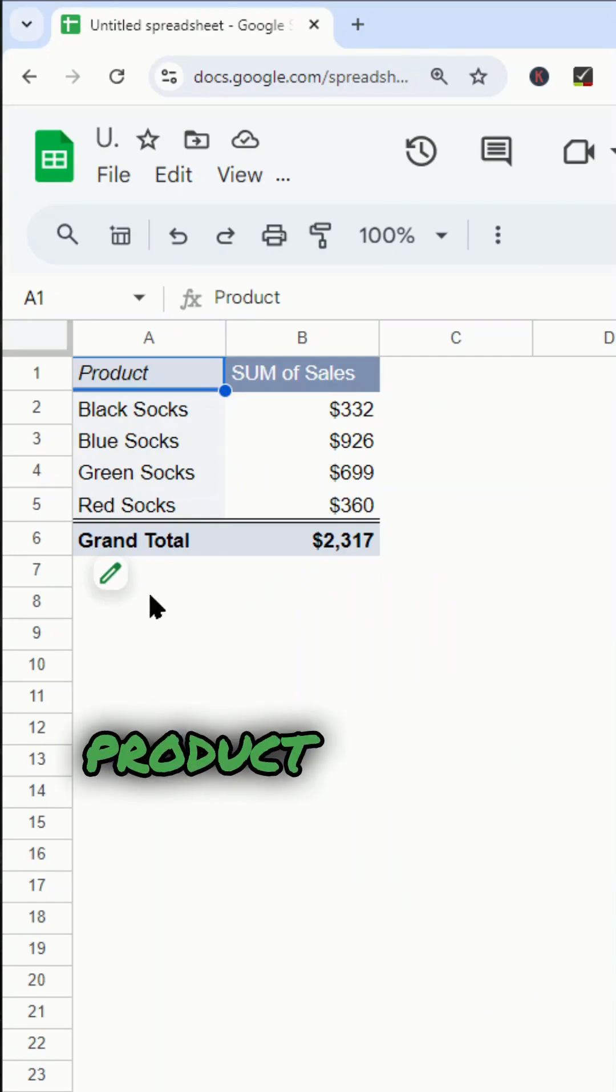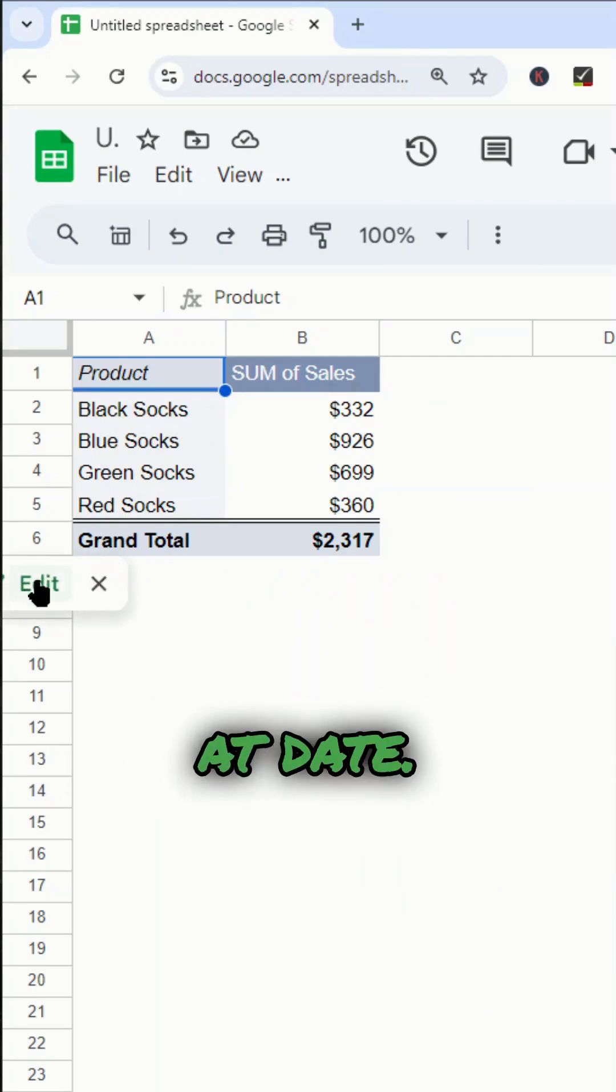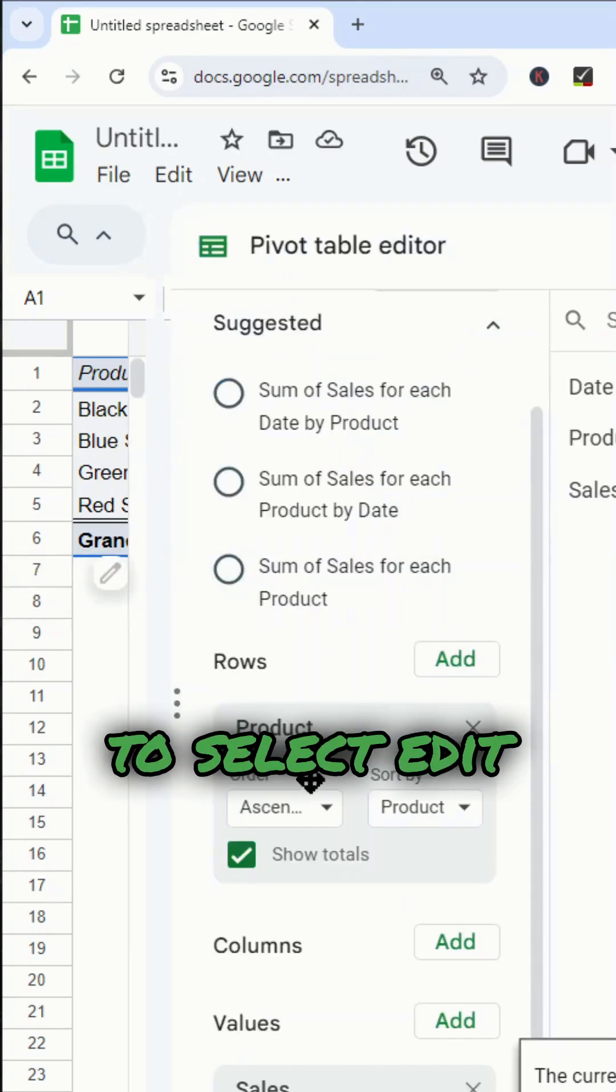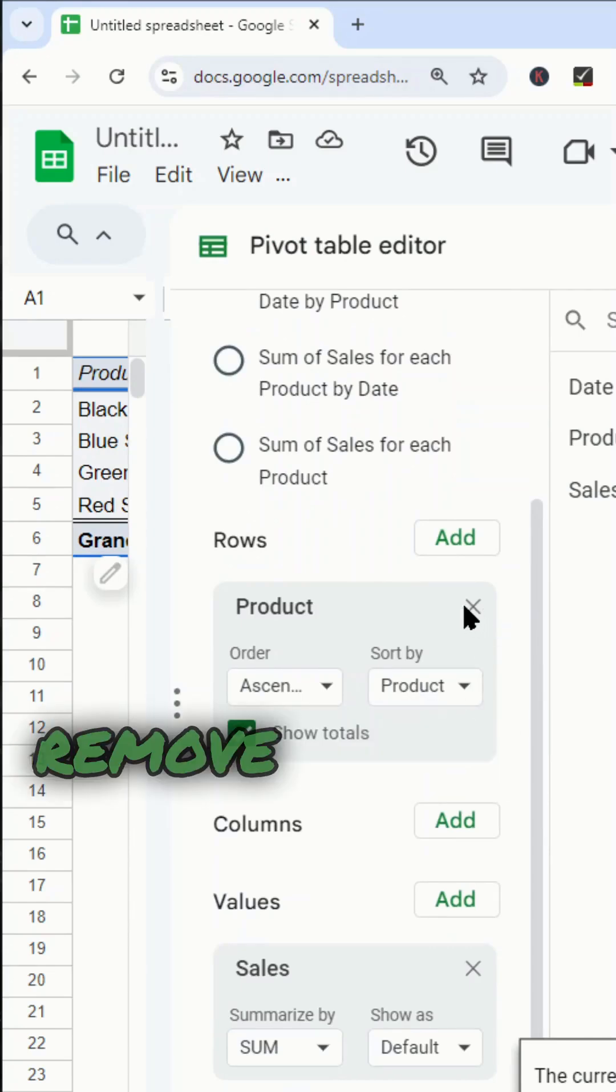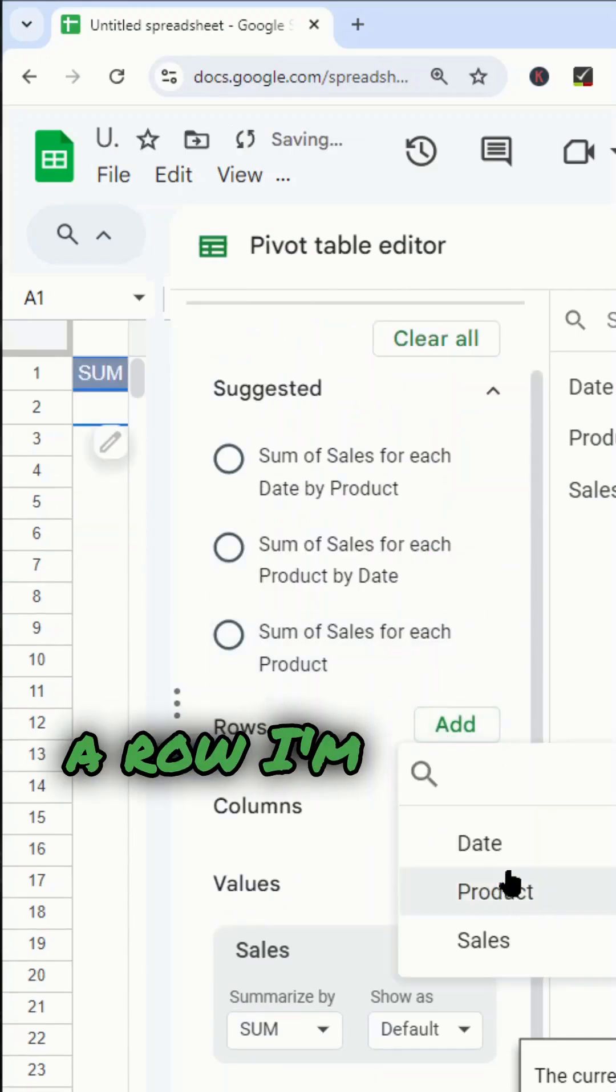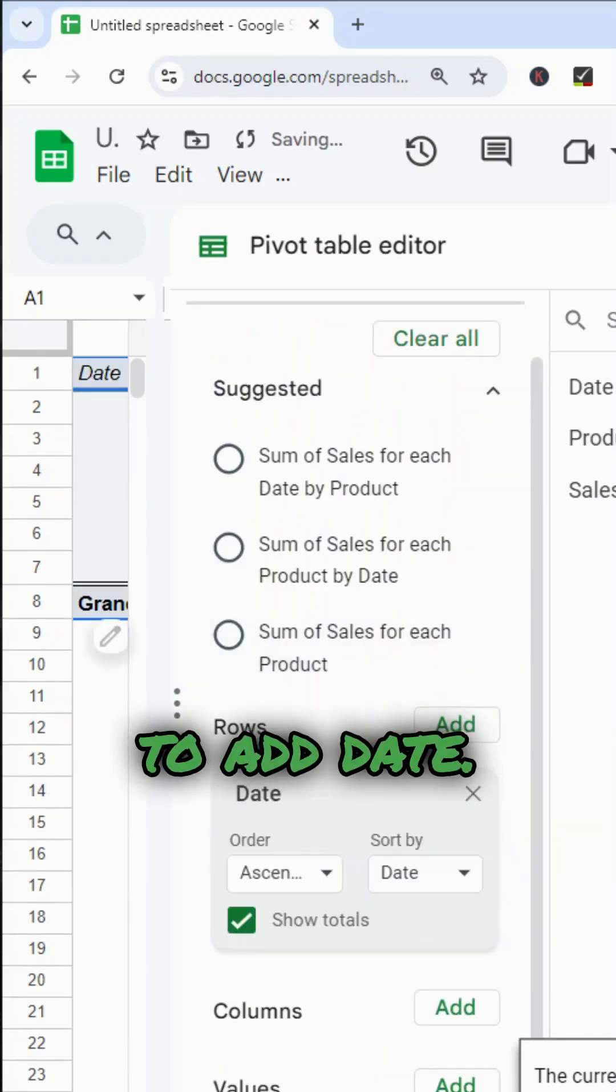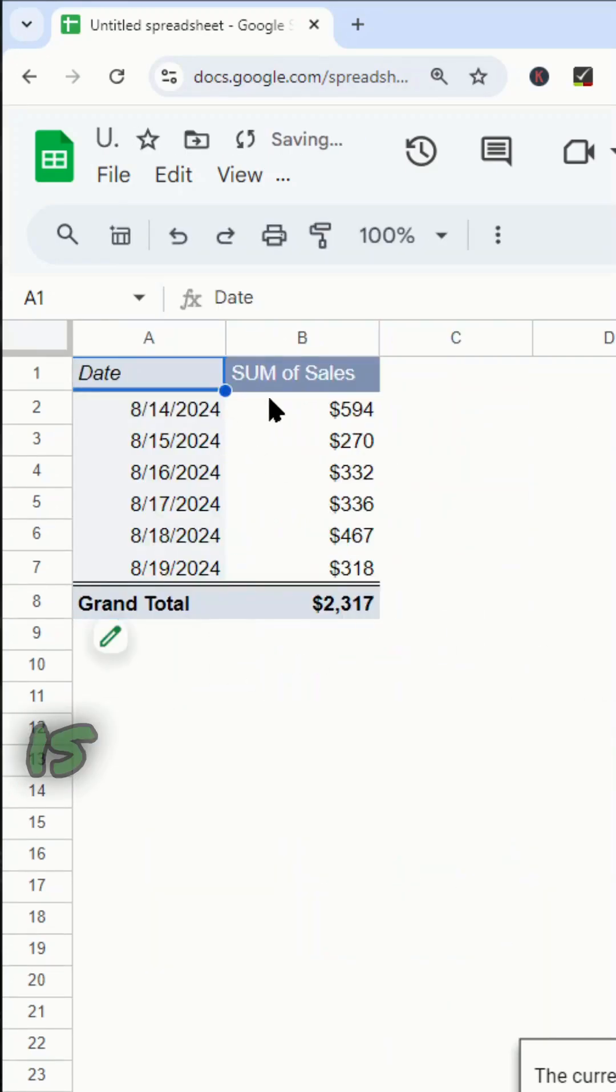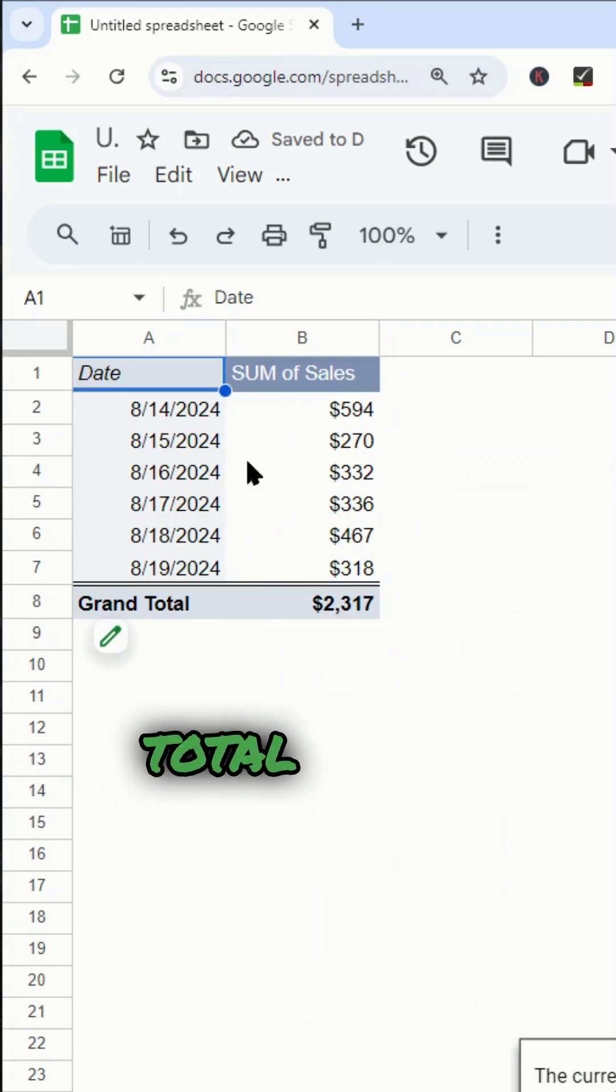Now maybe instead of product, I want to look at date. So I'm going to select edit here, and I'm going to remove product. And then as a row, I'm going to add date. And so now this is summarizing total sales by date.